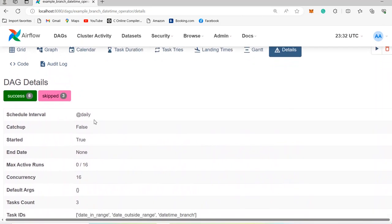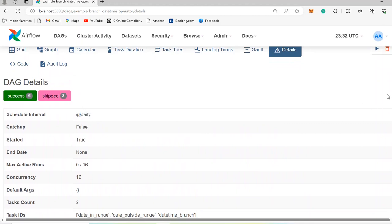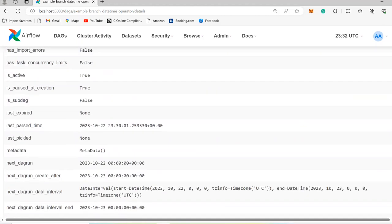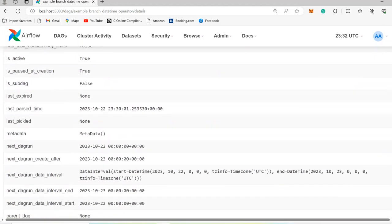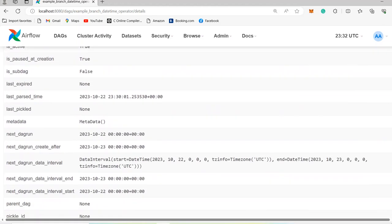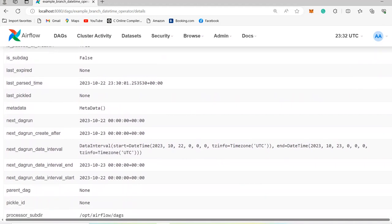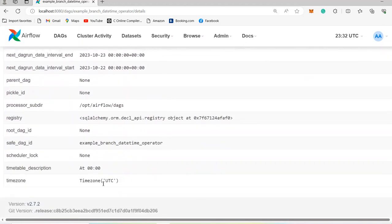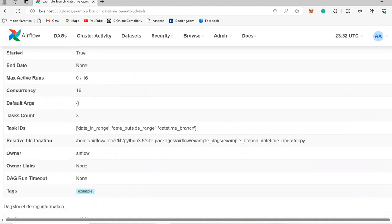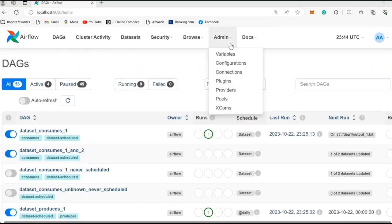One more thing — we are going to talk a lot about the scheduling interval. For example, when it's 'daily', it means you want this to run daily, and in this case it runs at 00:00 UTC time.